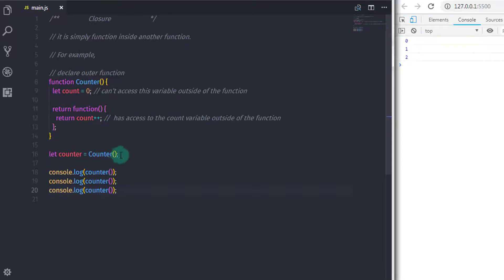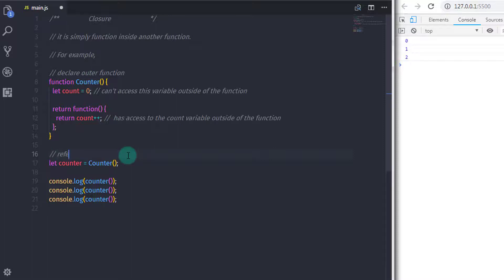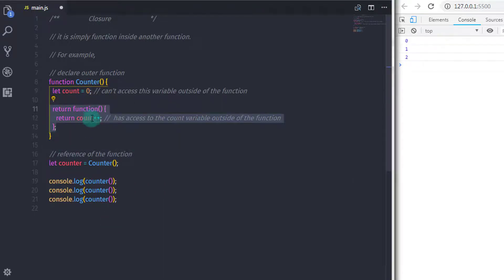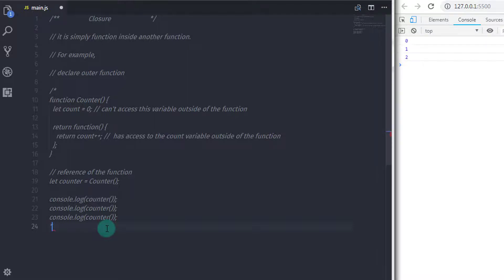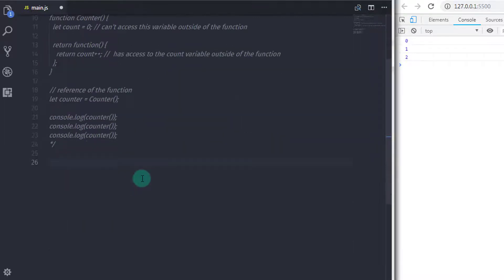In this example we created an inner function and an outer function. We named the outer function counter and created an anonymous function inside it as the inner function. To expose the variable we used closure and returned the outer function's variable. As you know, you can't access a function's variable outside of the function, but using closure you can access them with just the return keyword and return the variable to its caller.